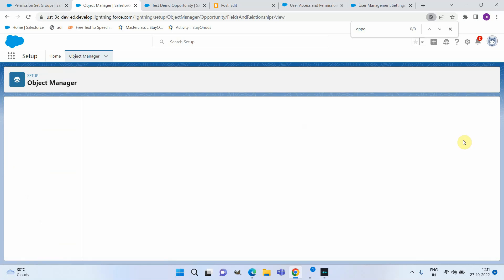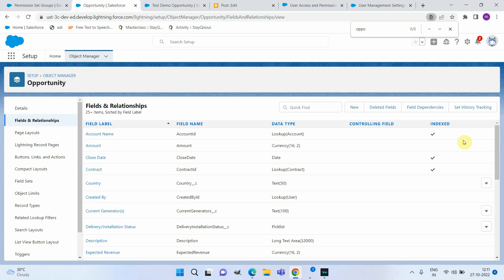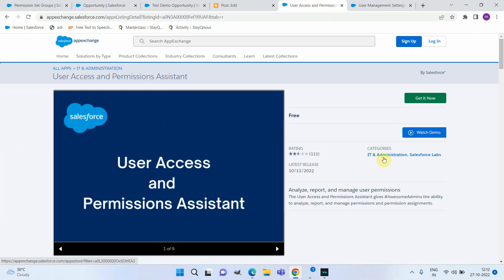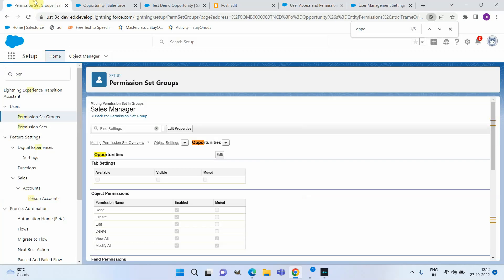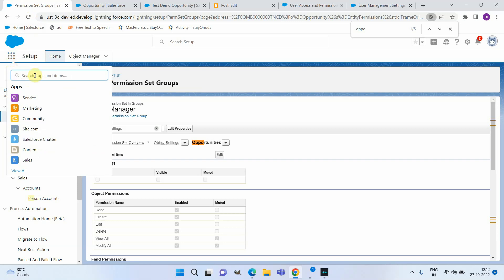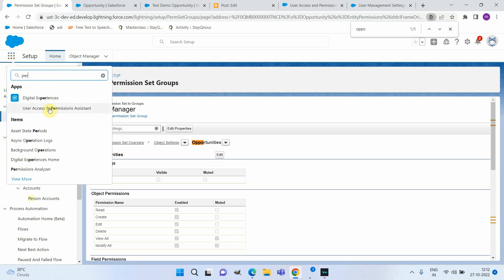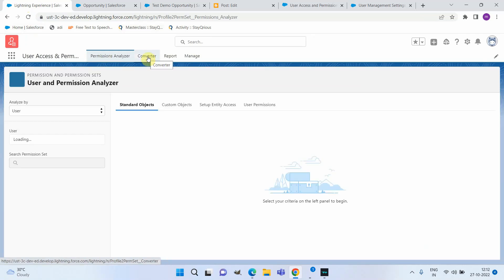Now let's look at a tool that Salesforce released to support management of permission sets and permission set groups. You can install it from AppExchange — it's a Salesforce Labs product called User Access and Permissions Assistant. Some setup is required in your org including a connected app setup and permissions. Once installed, it is available as a new app called User Access and Permissions Assistant with four different features: Analyze, Convert, Report, and Manage.